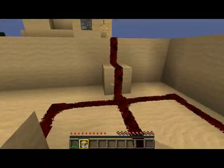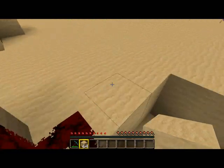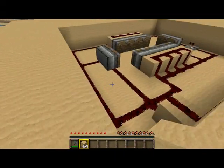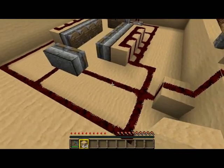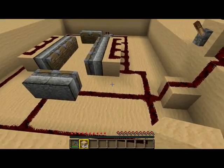Adesso vi faccio vedere il circuito così, se volete vedere il circuito, ve lo lascio guardare.